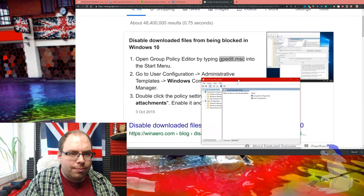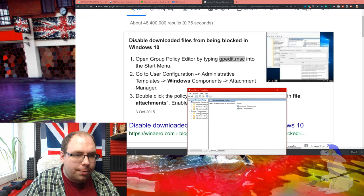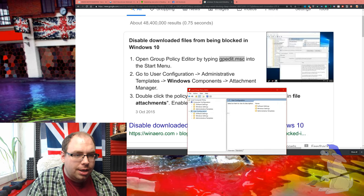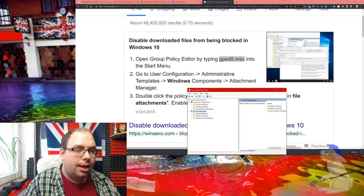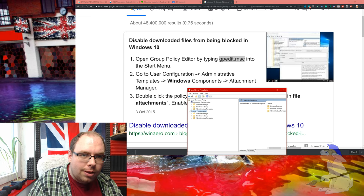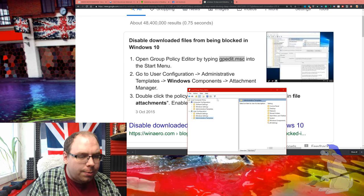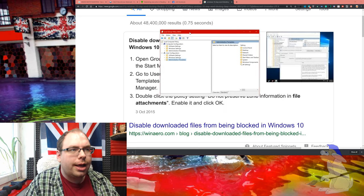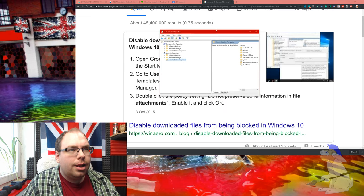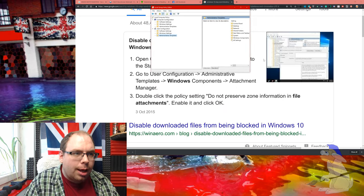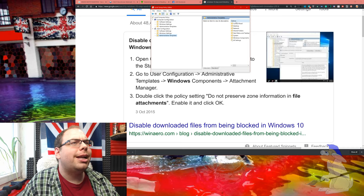Next, we're going to go to User Configuration, which is here, and then Administrative Templates, which is the bottom option. Now let's navigate to Attachment Manager.